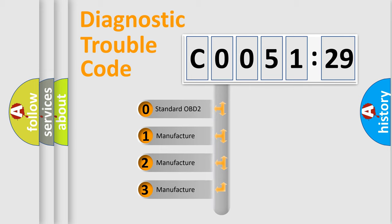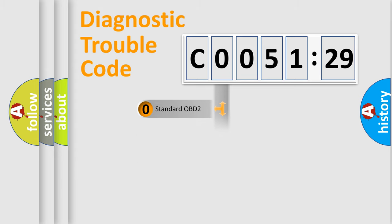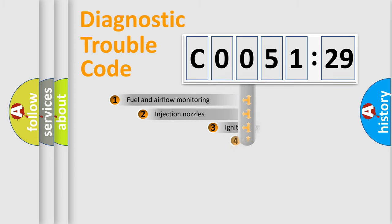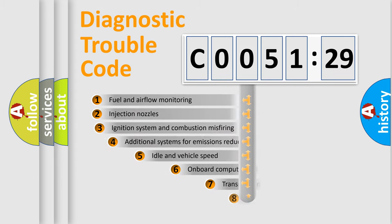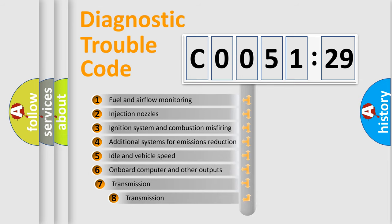If the second character is expressed as zero, it is a standardized error. In the case of numbers 1, 2, 3, it is a more prestigious expression of the car-specific error.